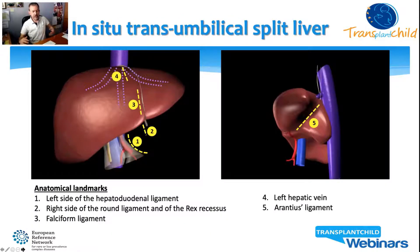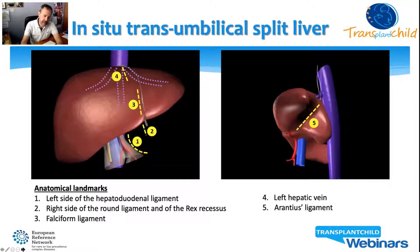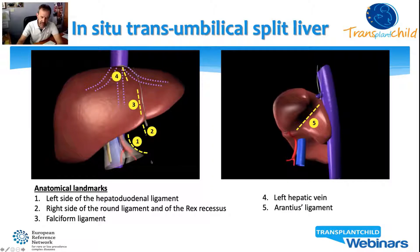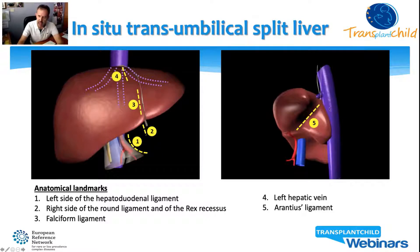In performing the in-situ trans-umbilical split, it is essential to have some anatomical landmarks. These are: first, the left side of the hepatoduodenal ligament; second, the Rex recessus; third, the falciform ligament; fourth, the left hepatic vein; and finally, the arantius ligament.